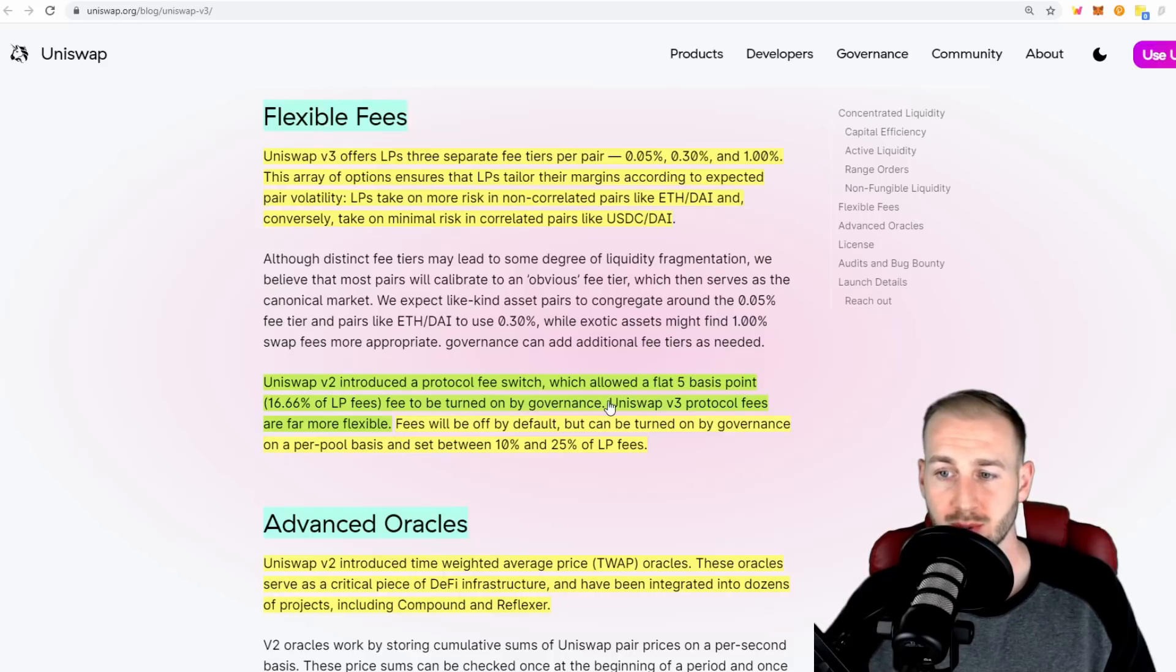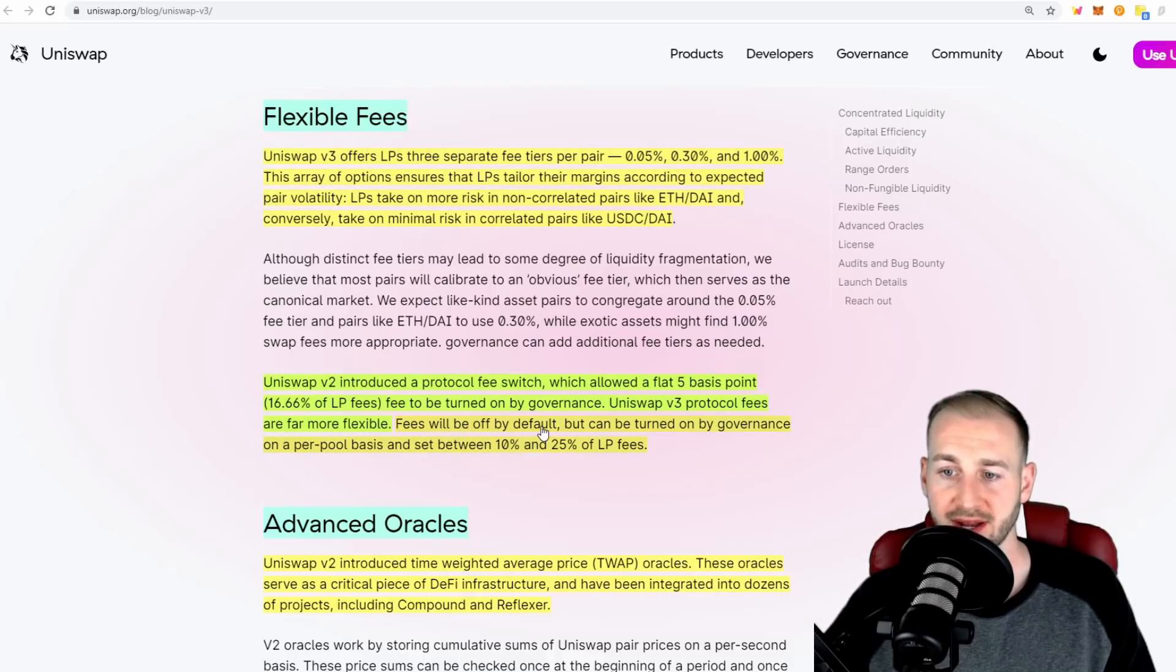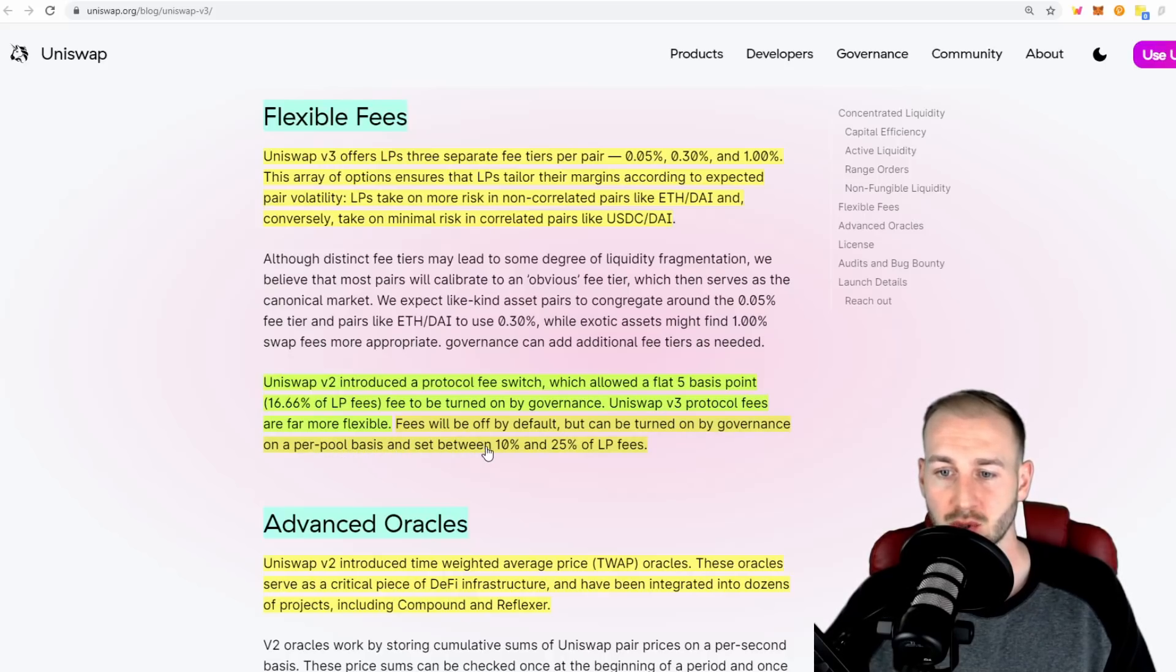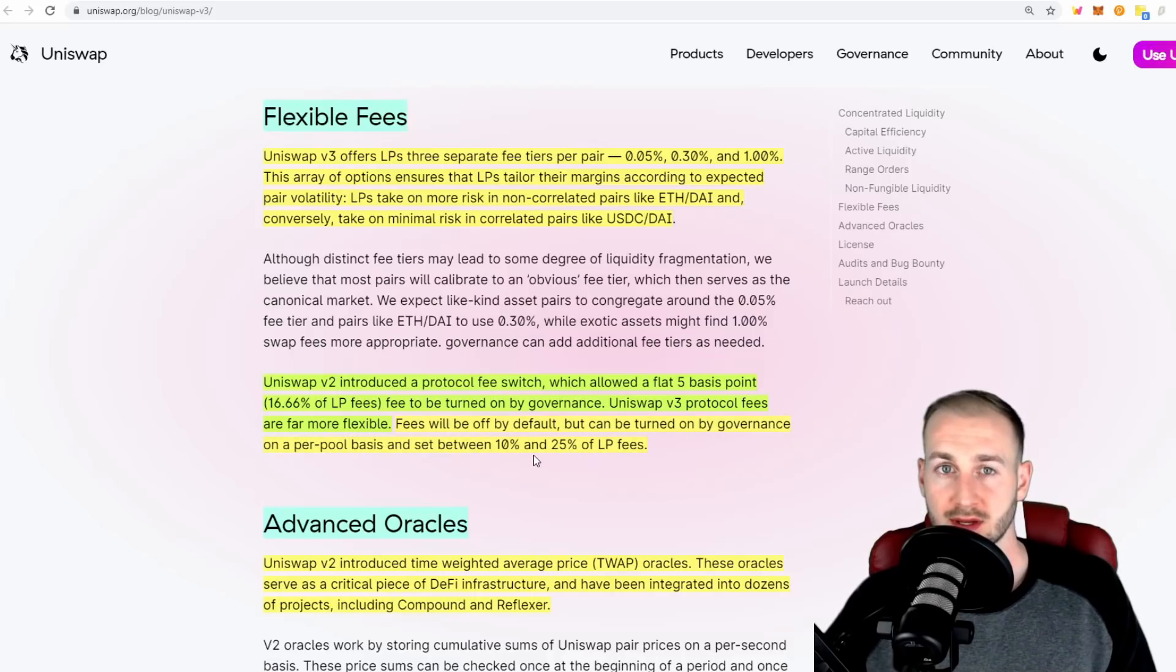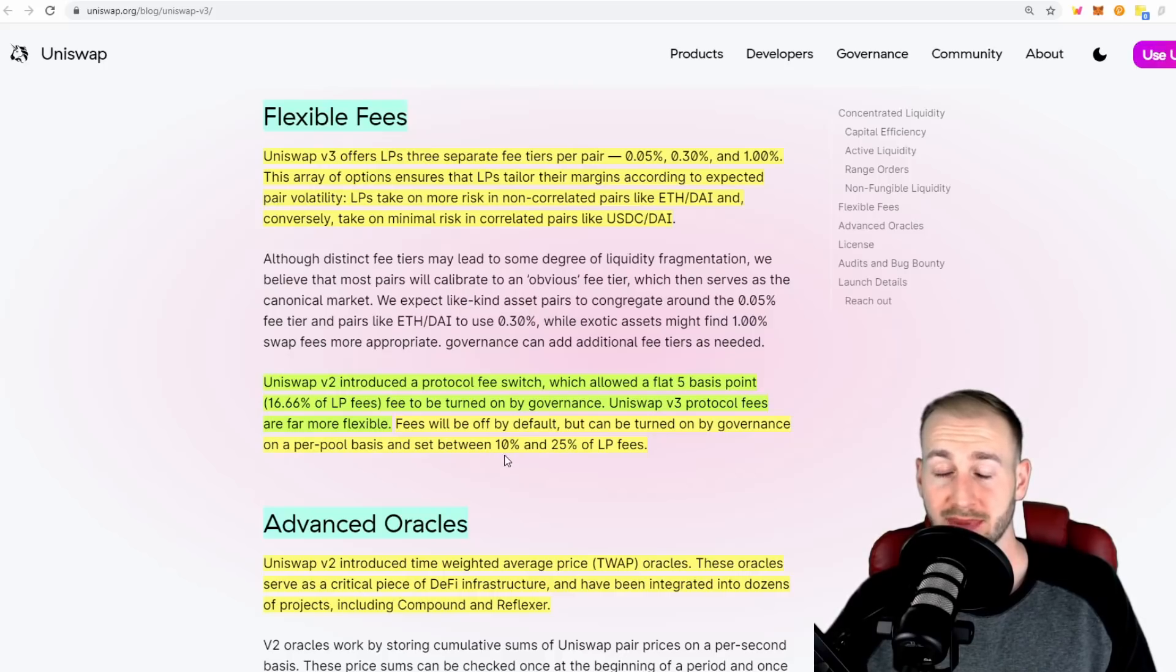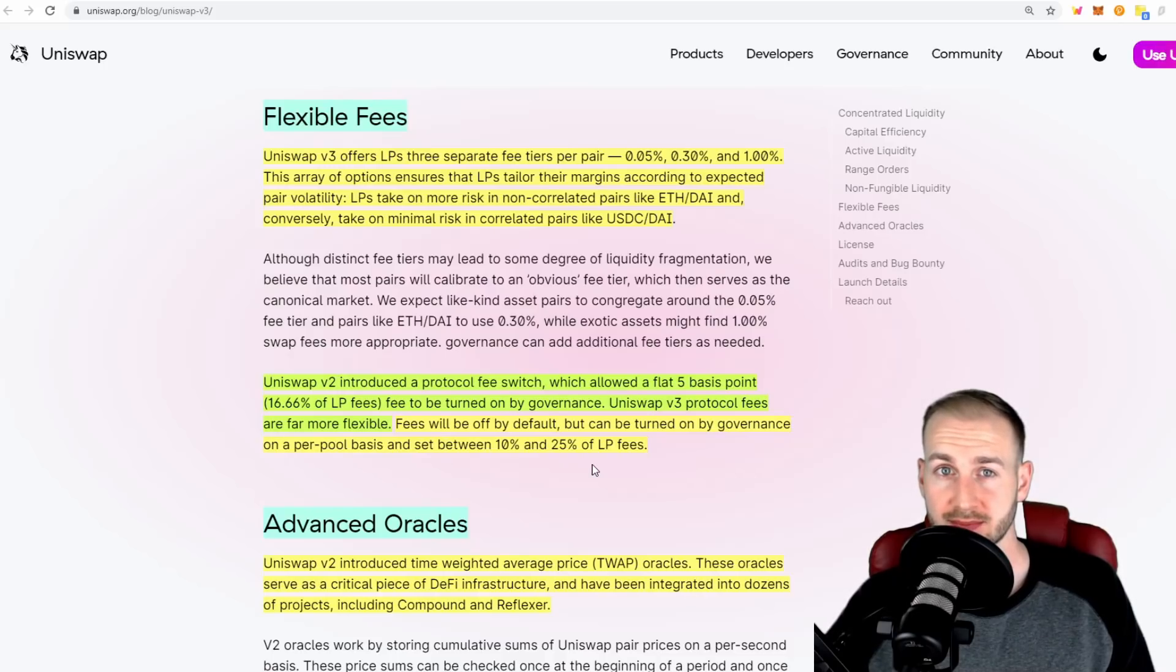Uniswap V3 protocol fees are far more flexible. The fees will be off by default, but they can be turned on by governance on a per pool basis and set between 10 and 25% of the LP fees. There is a strong expectation that at some point this will be flipped on and there will be value accrual to UNI token holders.